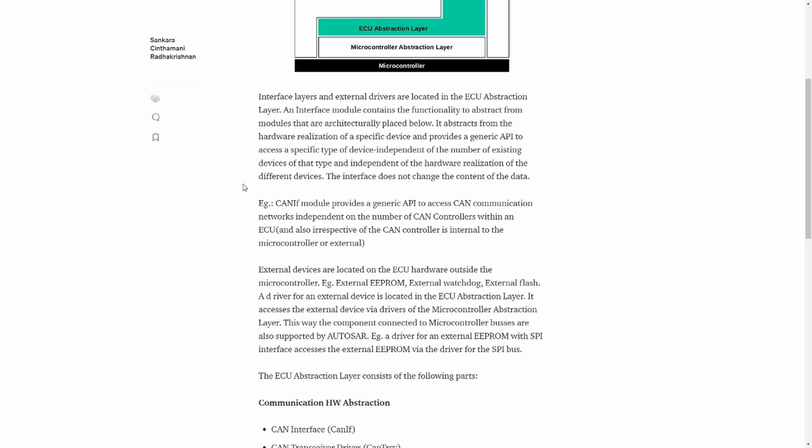Now let's move on to the external drivers. The external drivers are for devices which are located on the ECU but outside the microcontroller. For example, we can have external EEPROM, external watchdog, external flash, and external RAM.